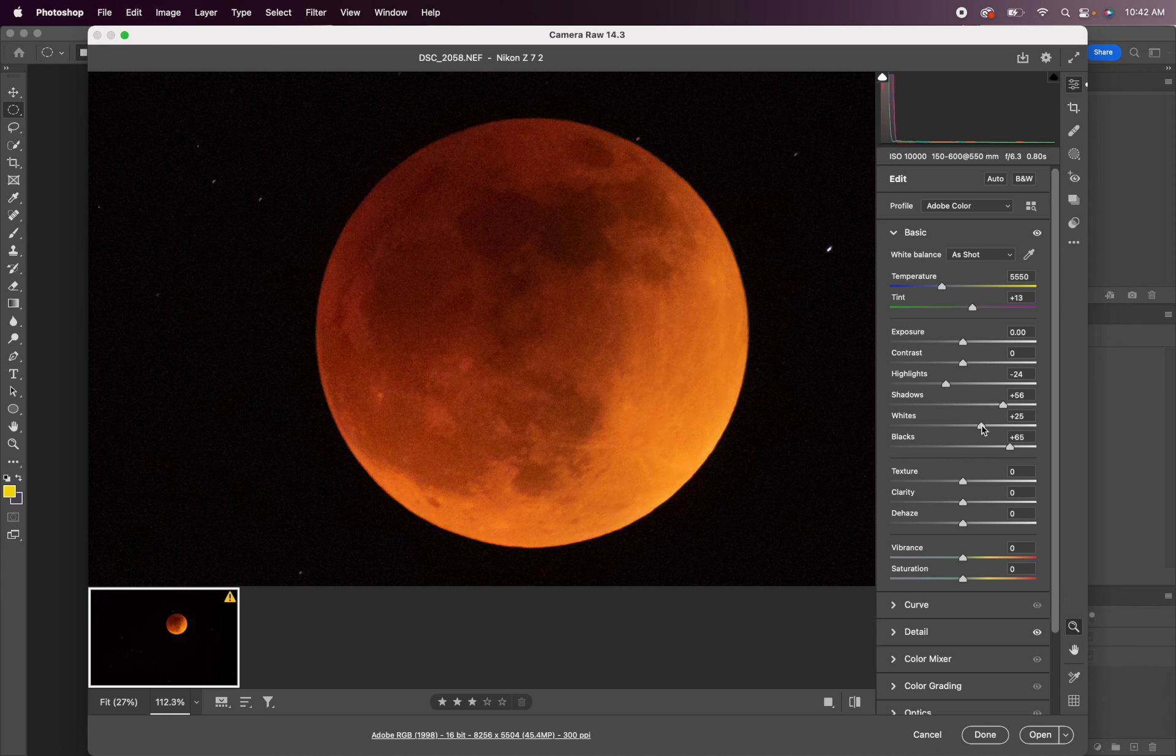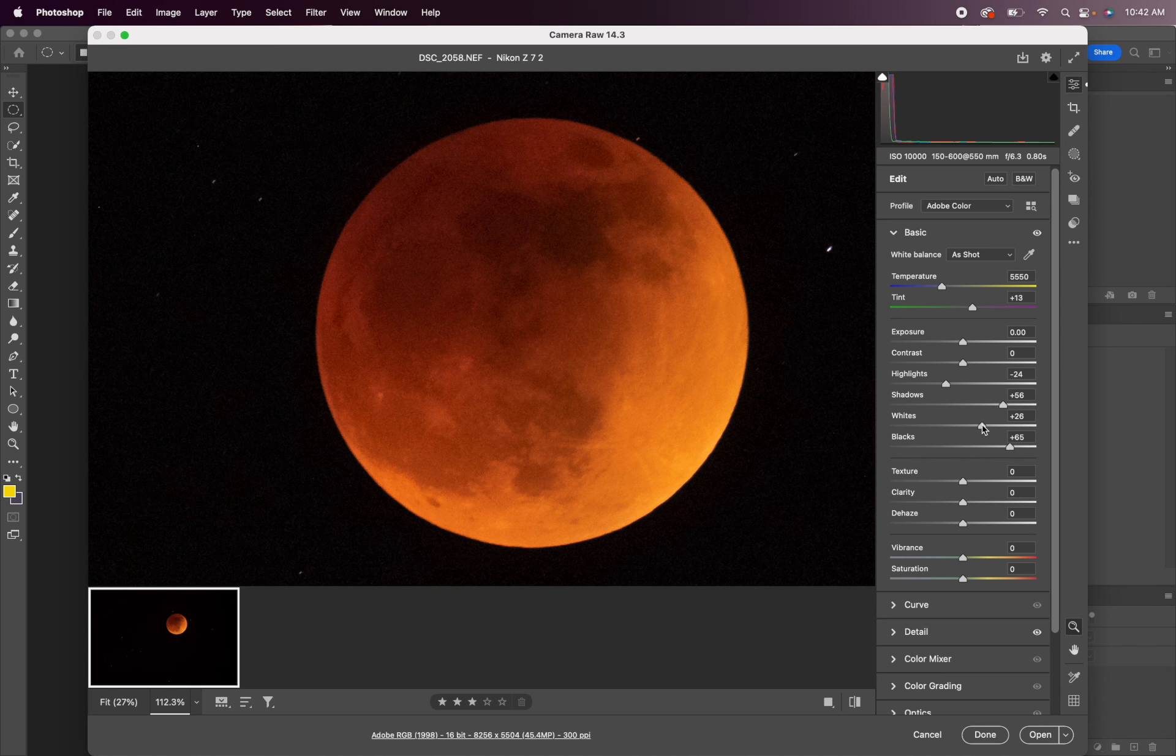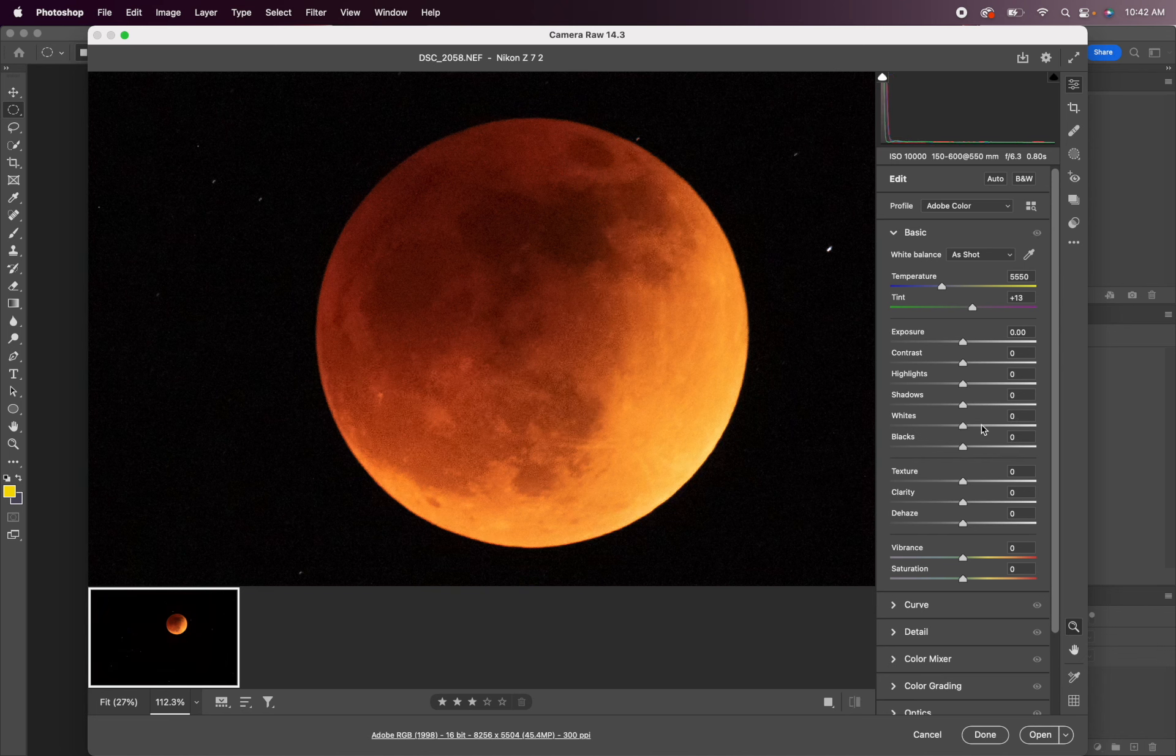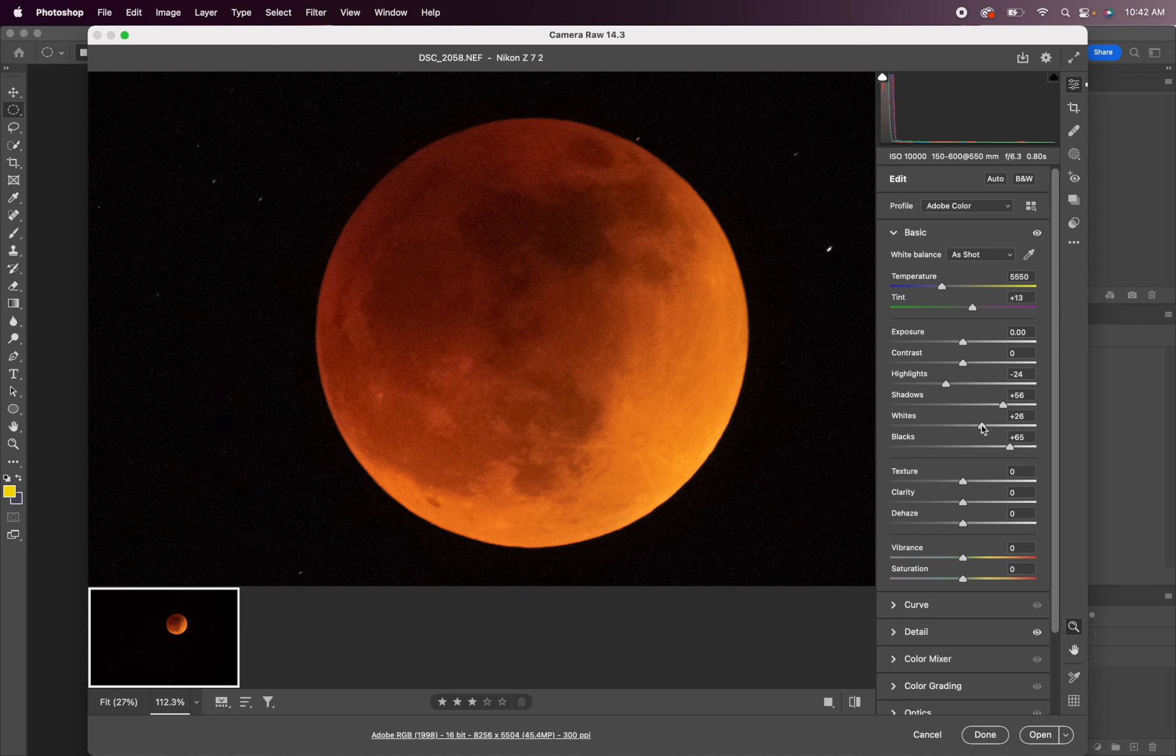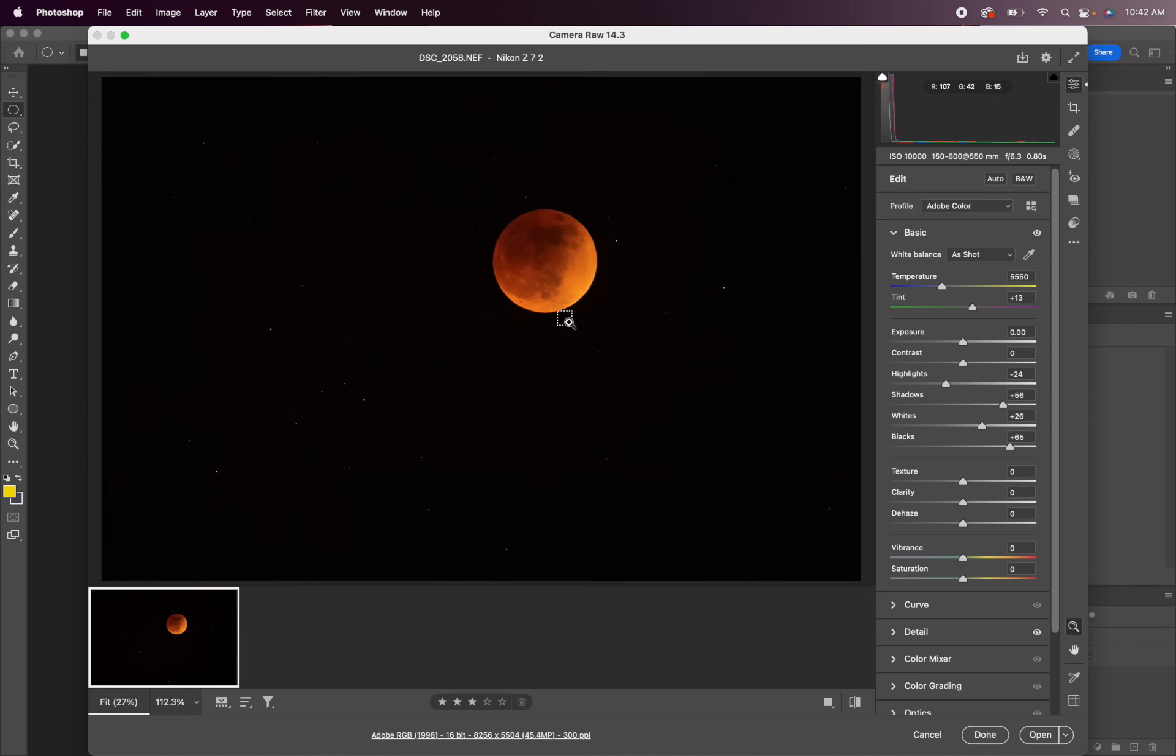I'm going to bring the whites back down a little. That was a little too extreme looking. And if I hit P on the keyboard you can see the before and after. So we just basically cleaned this up a little bit, brought back some of the details in the highlights. And I keep it pretty basic for the raw adjustments and then I just bring it into Photoshop to do the heavy lifting.